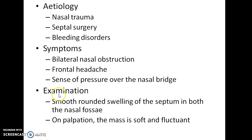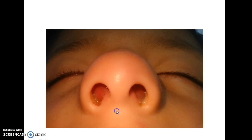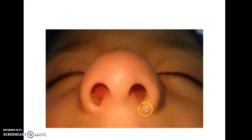On examination, nasal septal hematoma appears as a smooth rounded swelling of the septum in both the nasal fossae. On palpation, this mass is soft and fluctuant. This picture shows a baby with nasal septal hematoma.